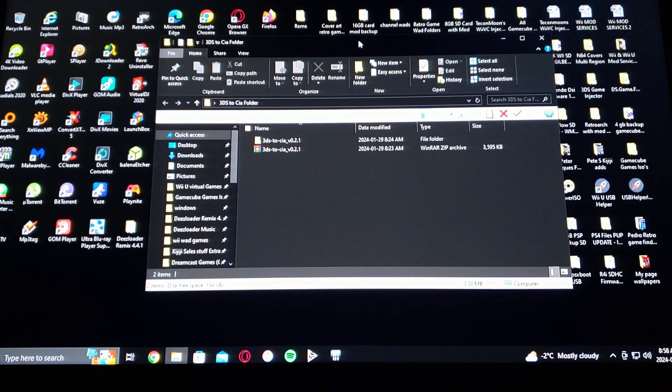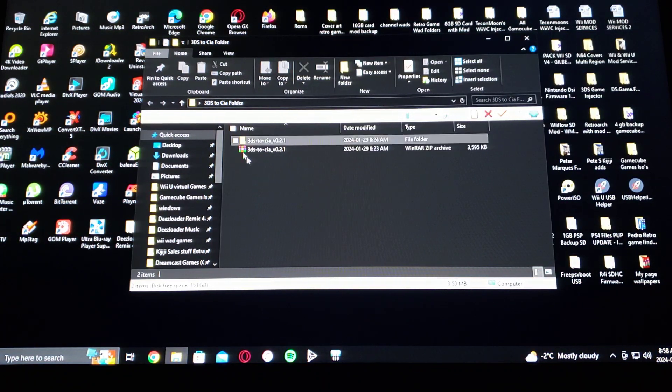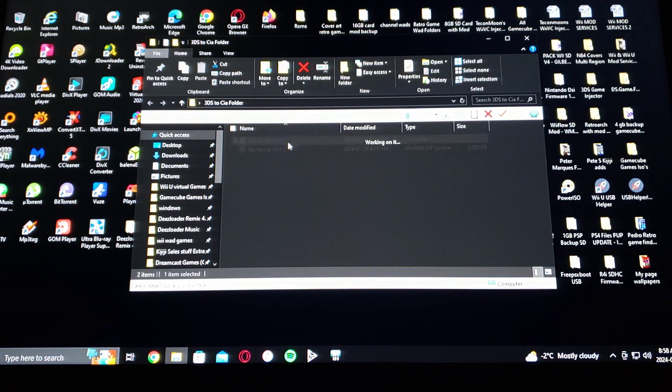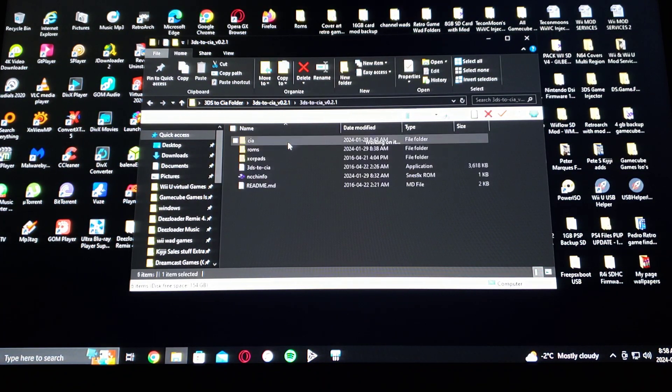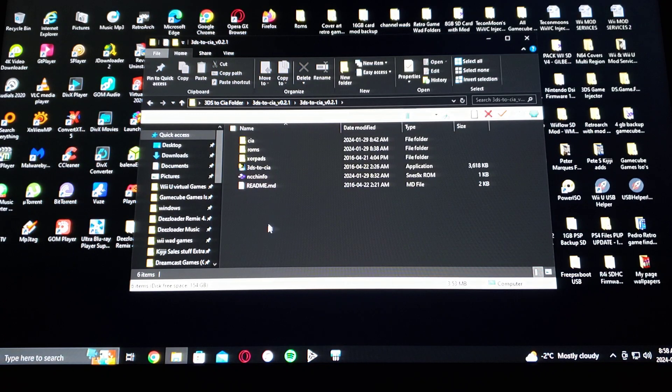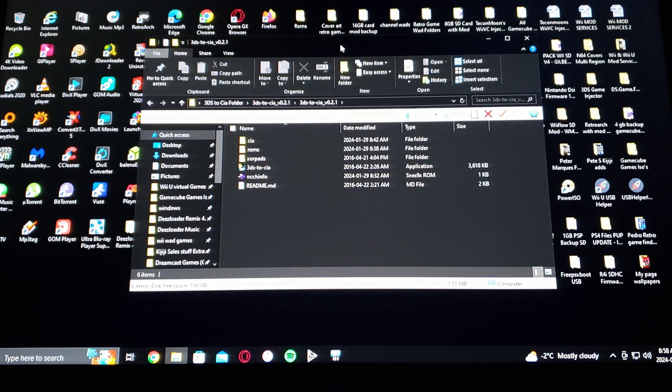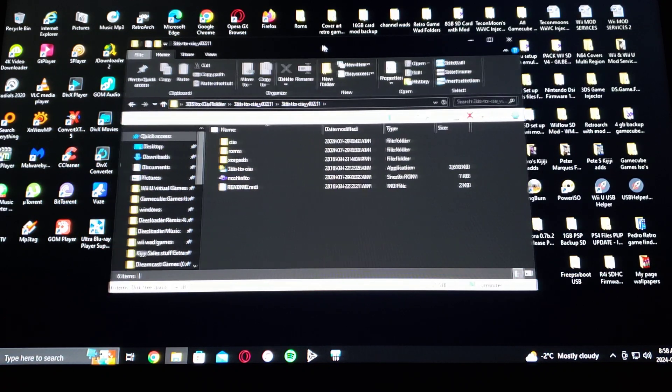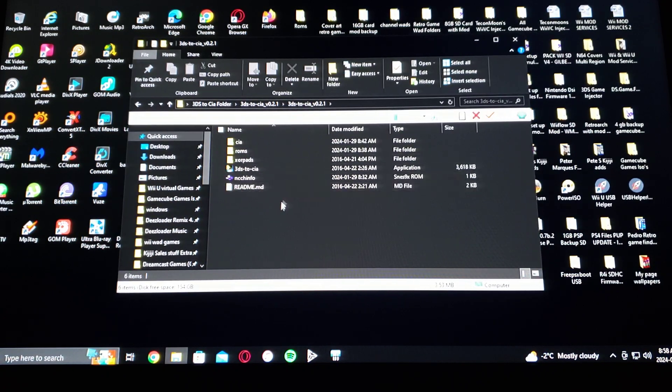Now this is what it's going to look like. You're going to have to unzip it. So there's all the files.